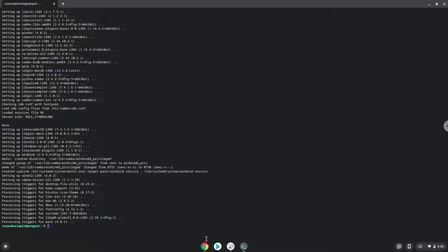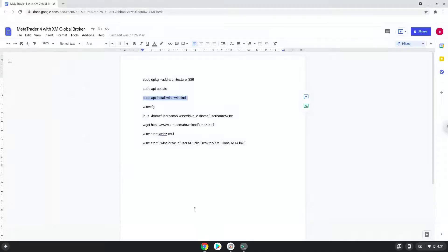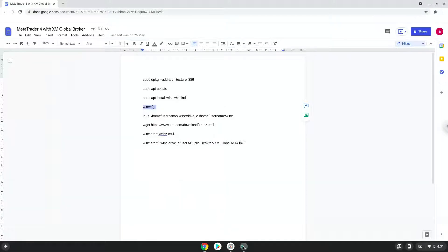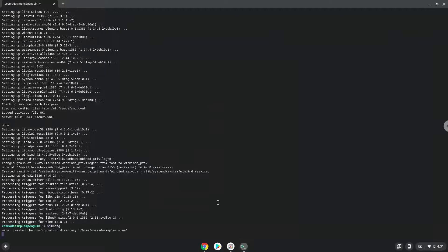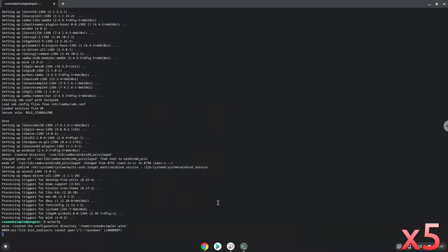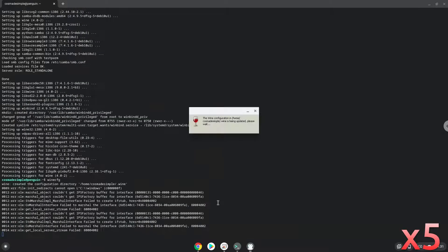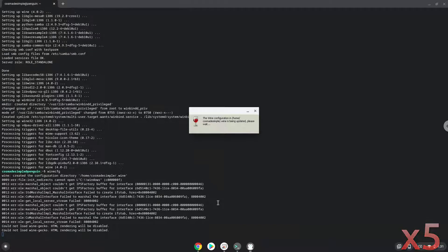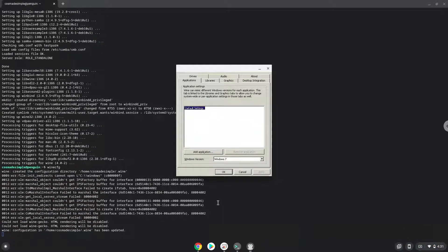Now, Wine will create some files and folders which are required. Now we will create a link to the C drive in which MetaTrader is installed. To do this, we need to take the username of our Linux apps and modify the next command with it.